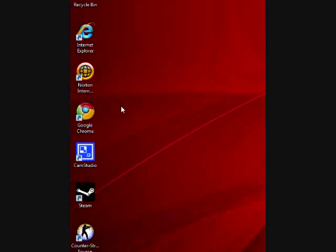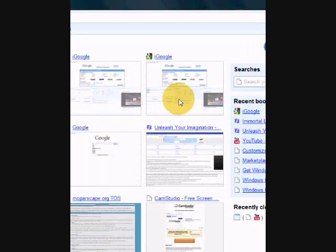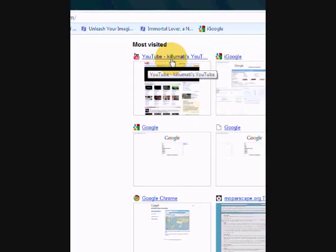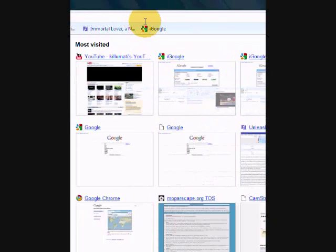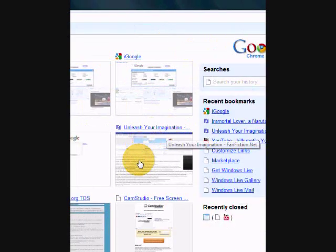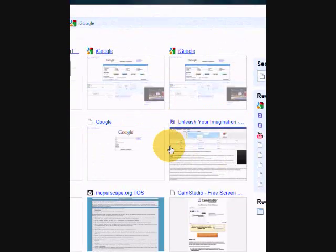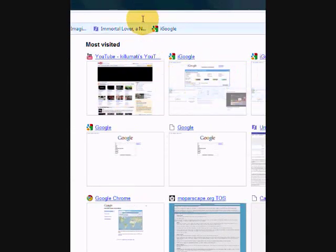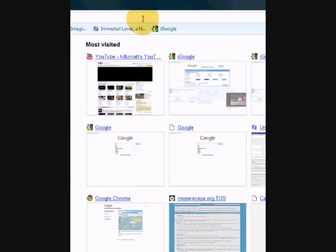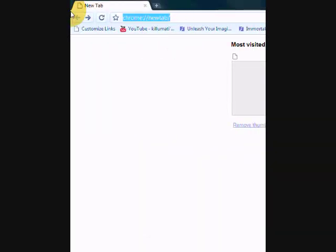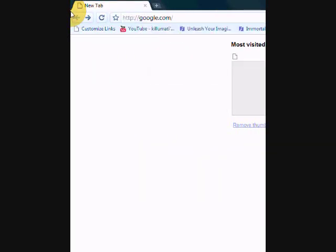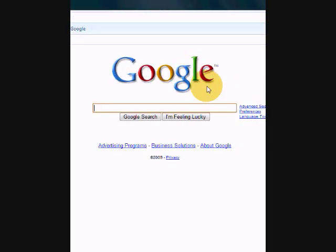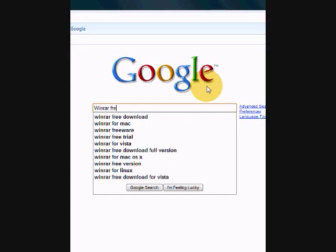Just go open up your browser or Internet Explorer, go to Google, and you need WinRAR. You have to have WinRAR downloaded before you do this because you need to extract the files. Alright, type in Google, type in WinRAR free download.